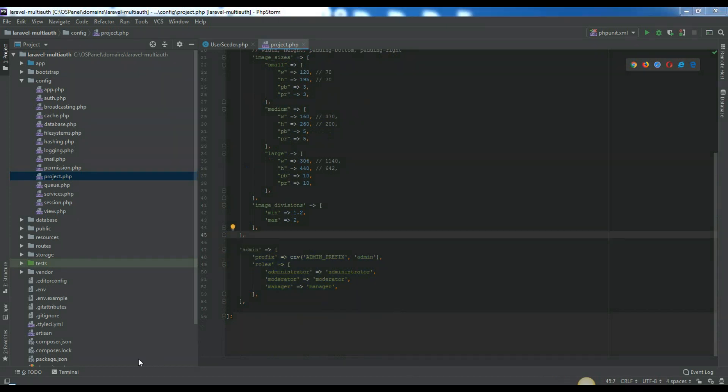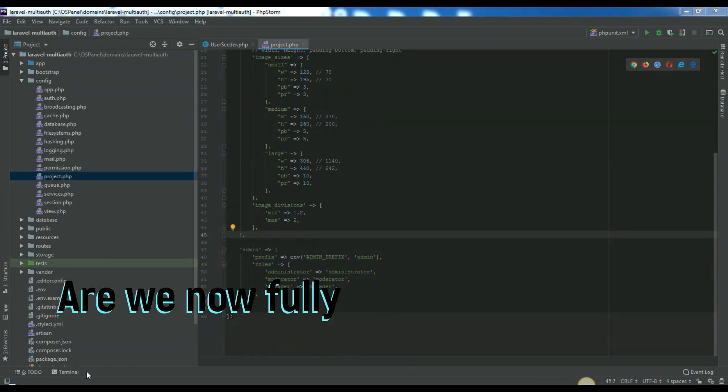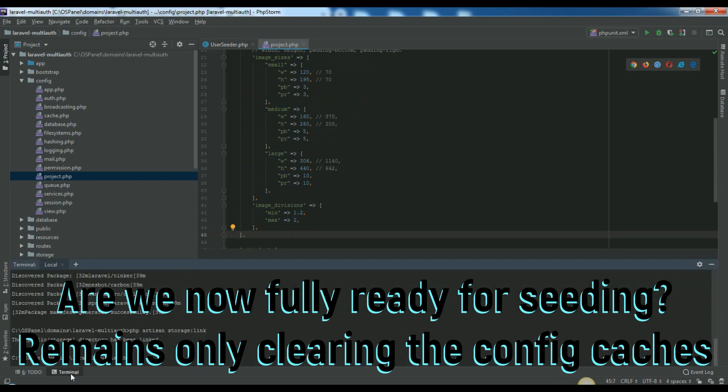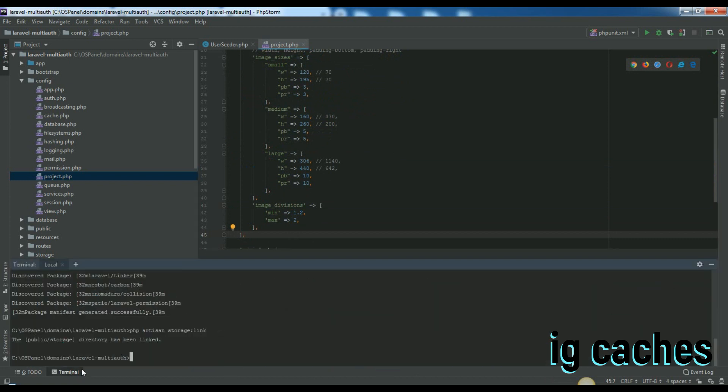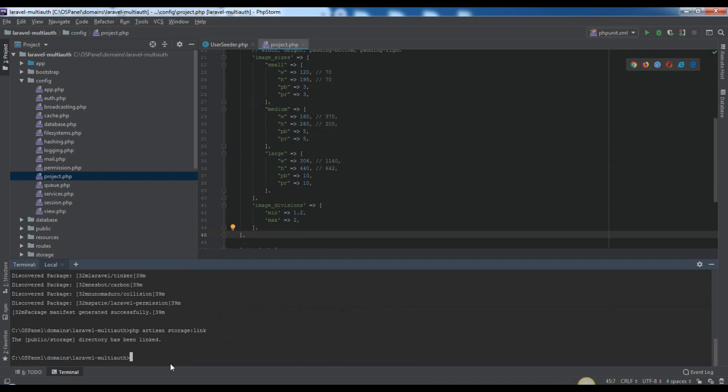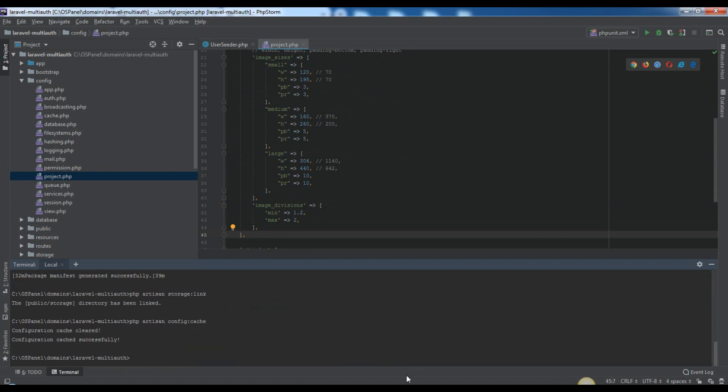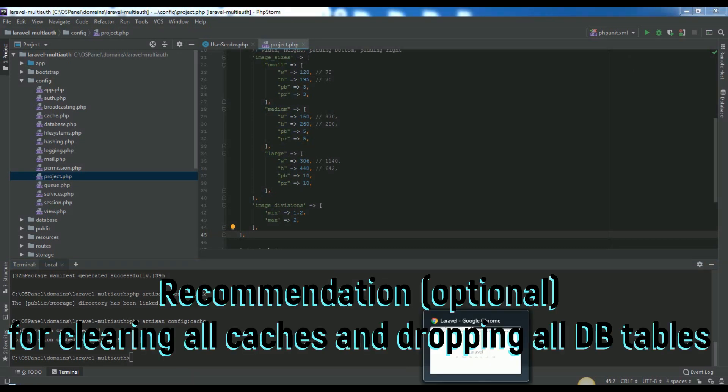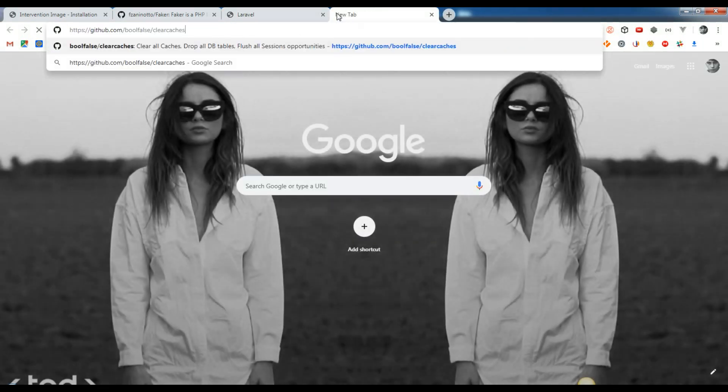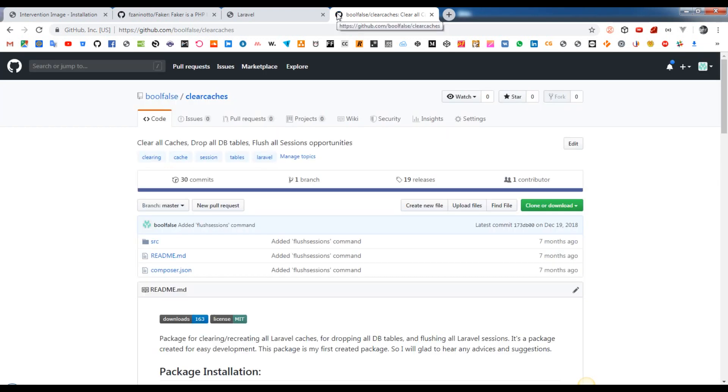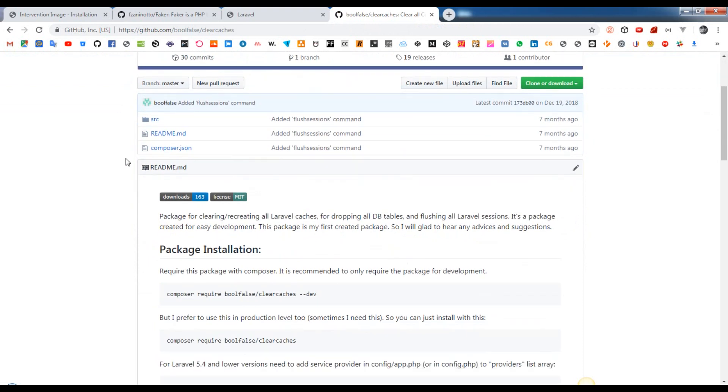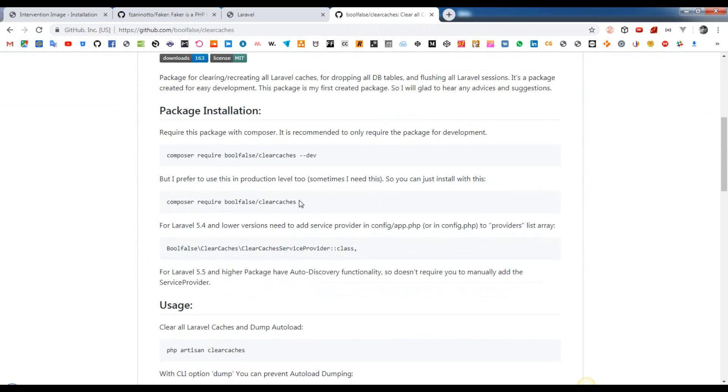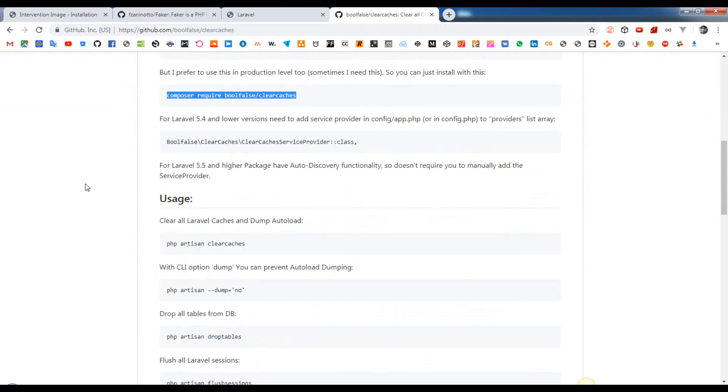In this step we already can run our seeds, actually user seeder. Note, just don't forget to clear your config caches after changes in your config or env files. You can do that with different ways such as php artisan config cache. I will recommend you to use the package that I've created actually for these kind of situations. Just run this for installing if you didn't have installed yet. Composer require bool false clear caches.